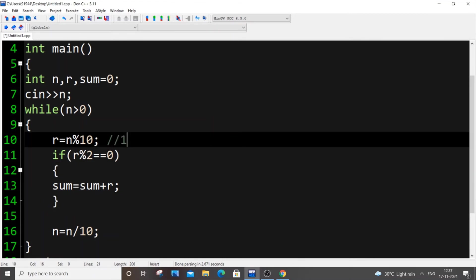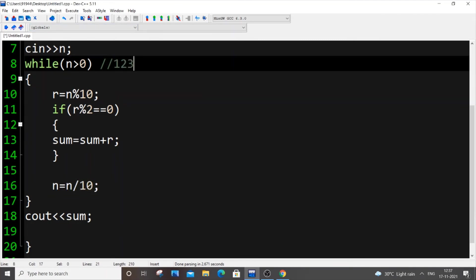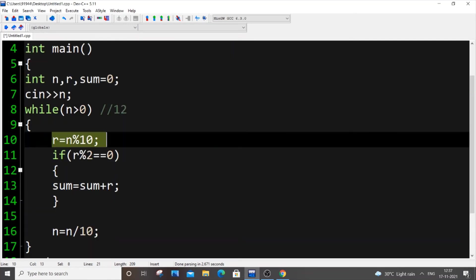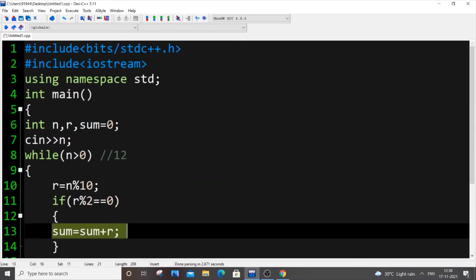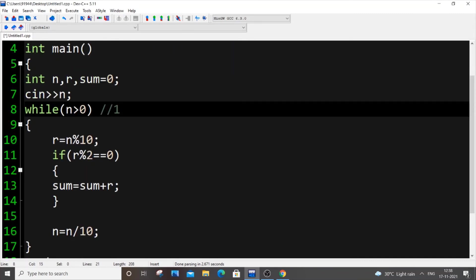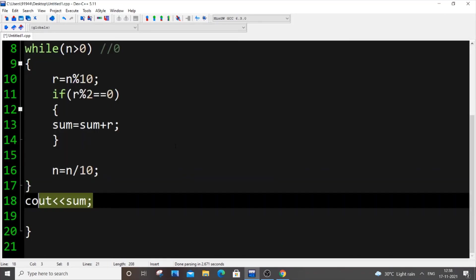For example, with 123: r will first be 3. 3 mod 2 is not equal to 0, so it won't get added to sum. n changes to 12. Now r is 2 — 12 mod 10 is 2. 2 mod 2 equals 0, condition is true, so sum gets 2 added — sum is now 2. Then n becomes 1, r is 1, 1 mod 2 is not 0, skip it. Loop ends. We get sum as 2 — only the even digit 2 was counted.